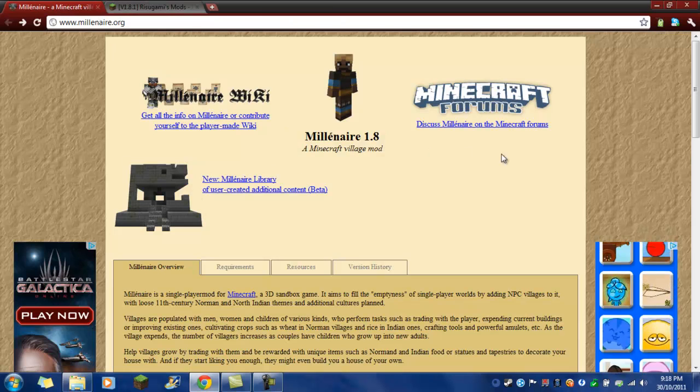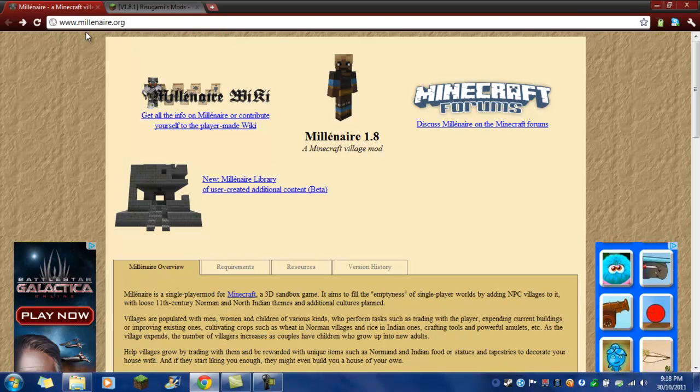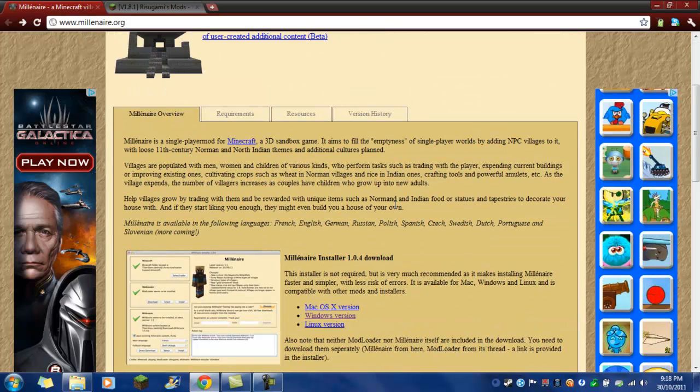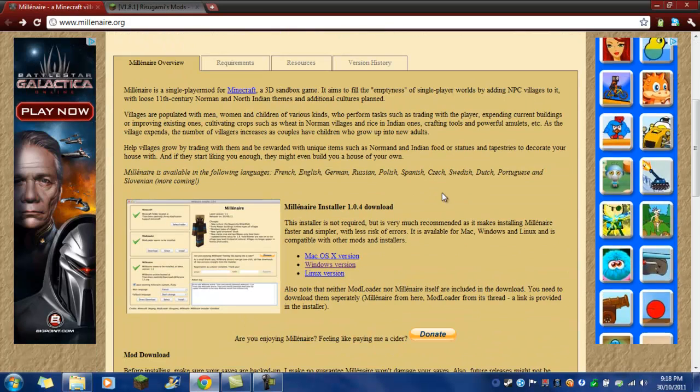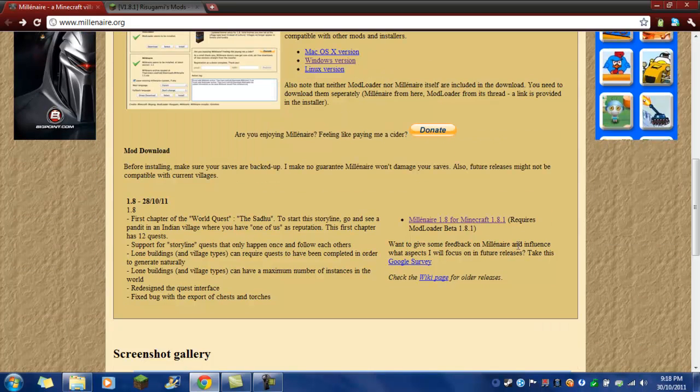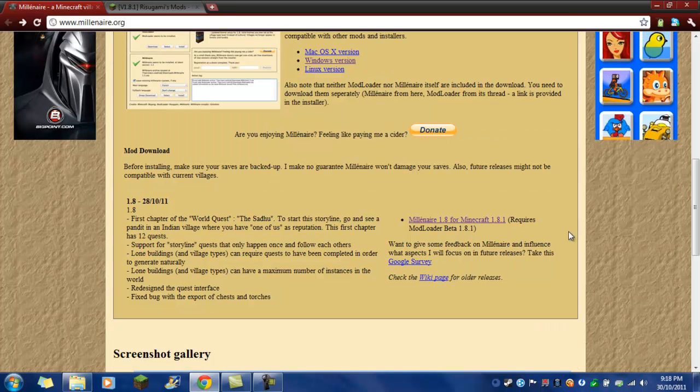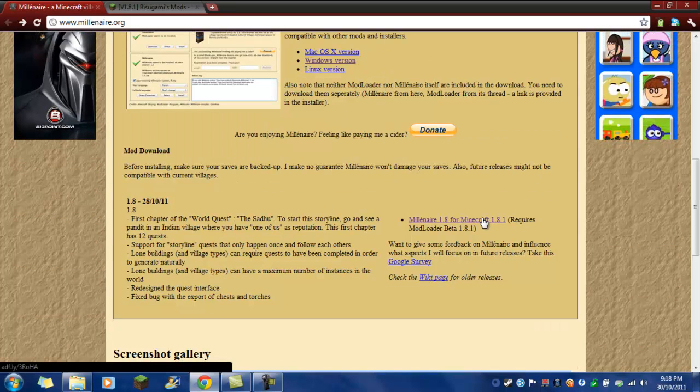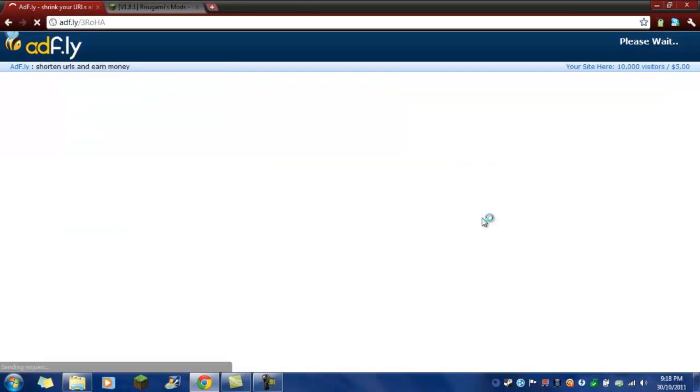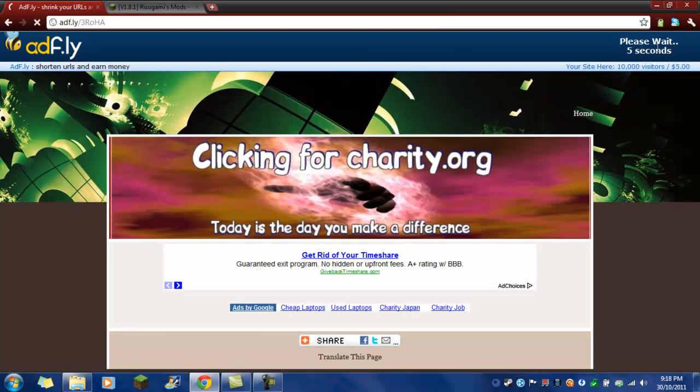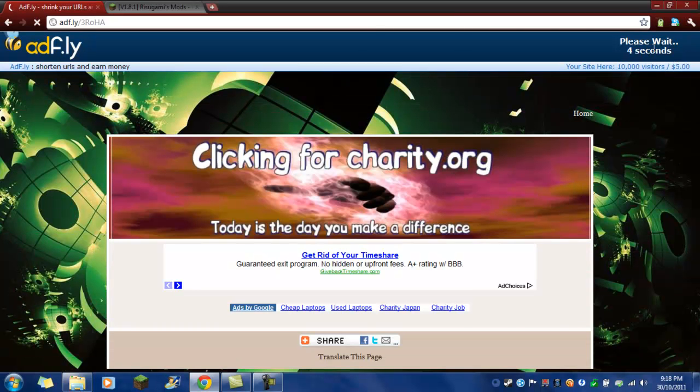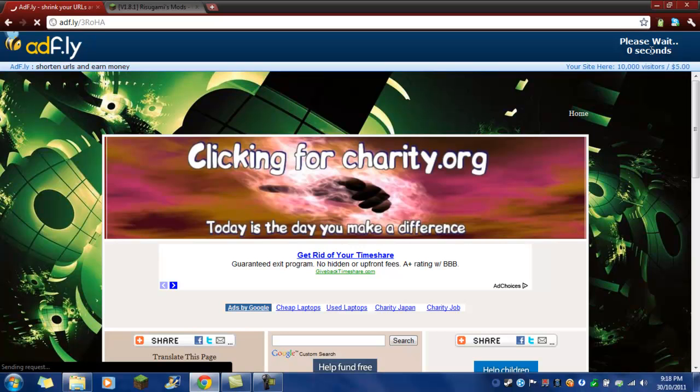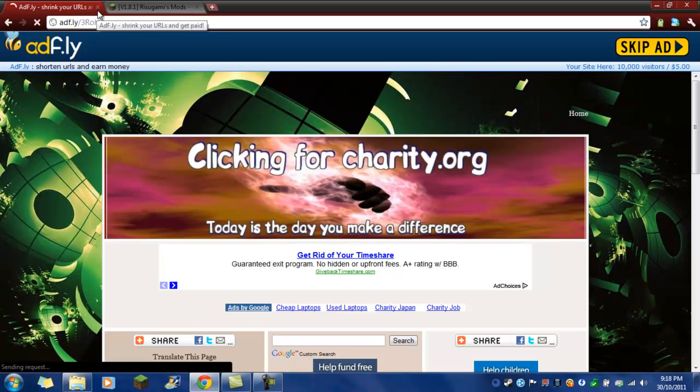So first, to get started, you go on to www.millionaire.org, or the link in the description. You go down to here, just click on that. And then you just download it once that loads. I already got it, so I don't need to get it.